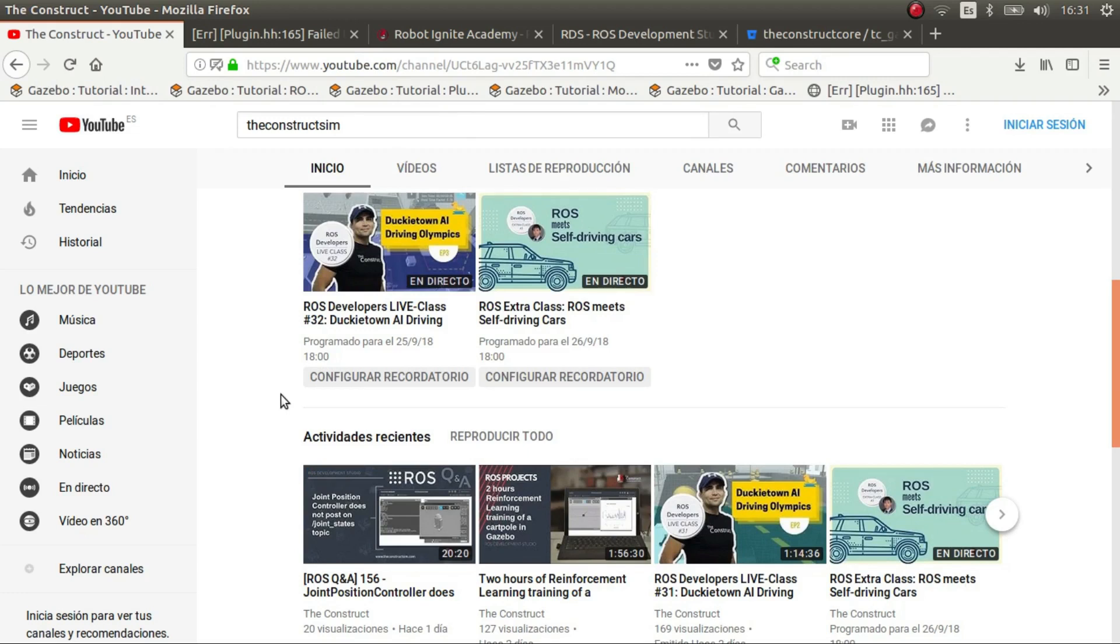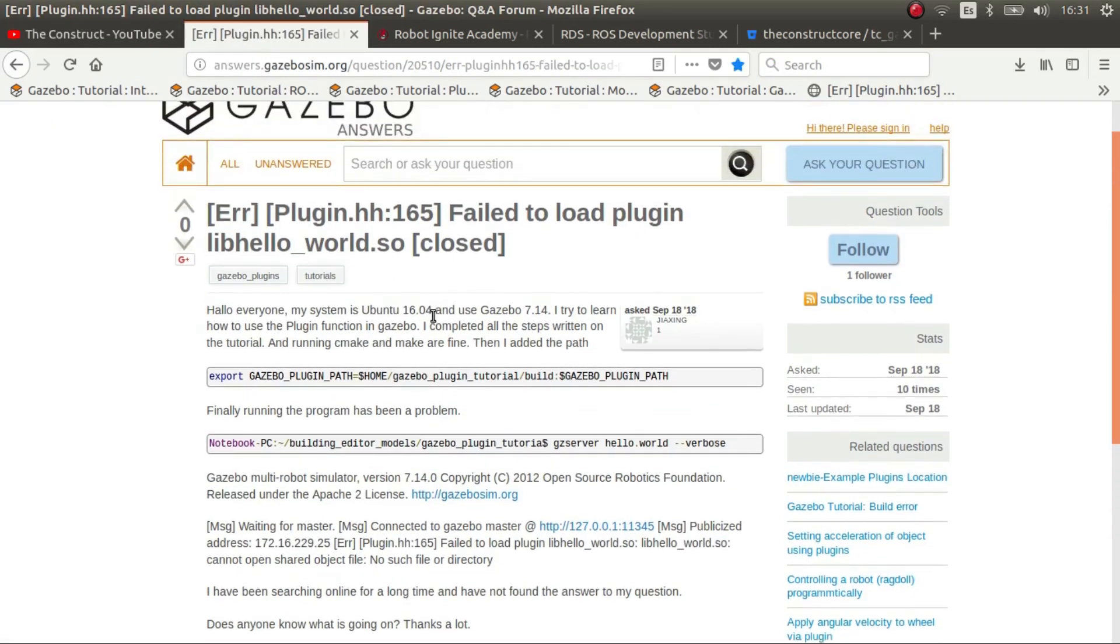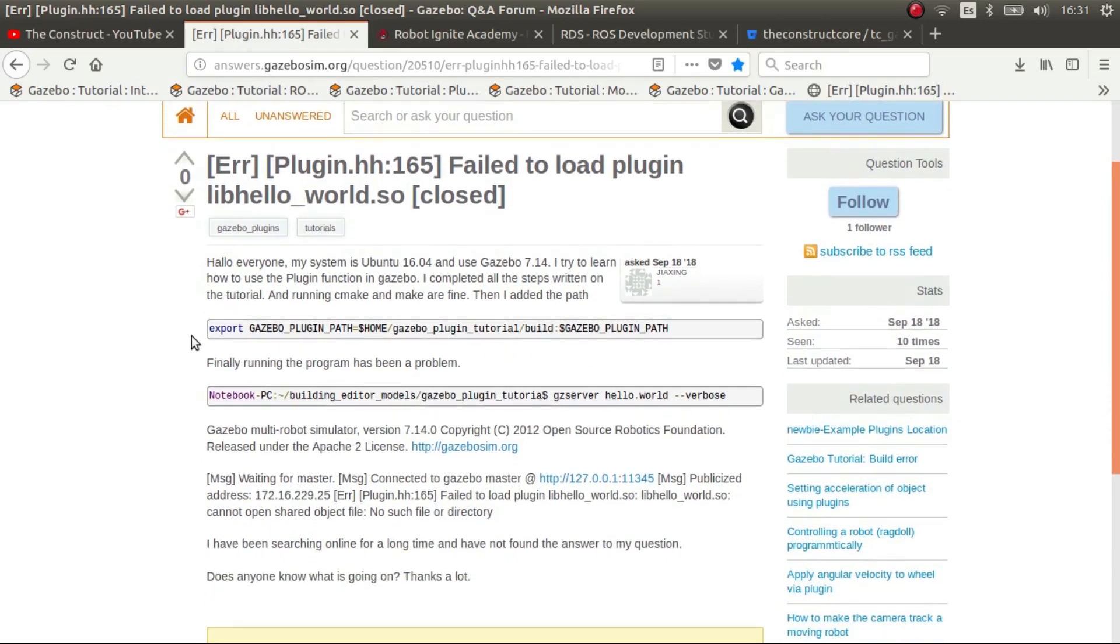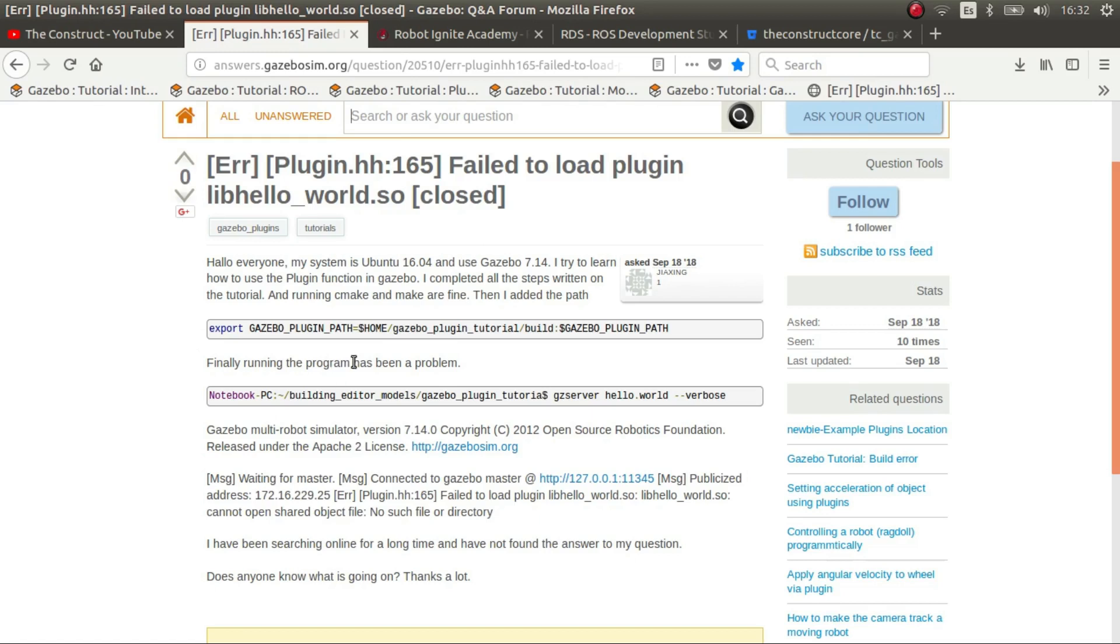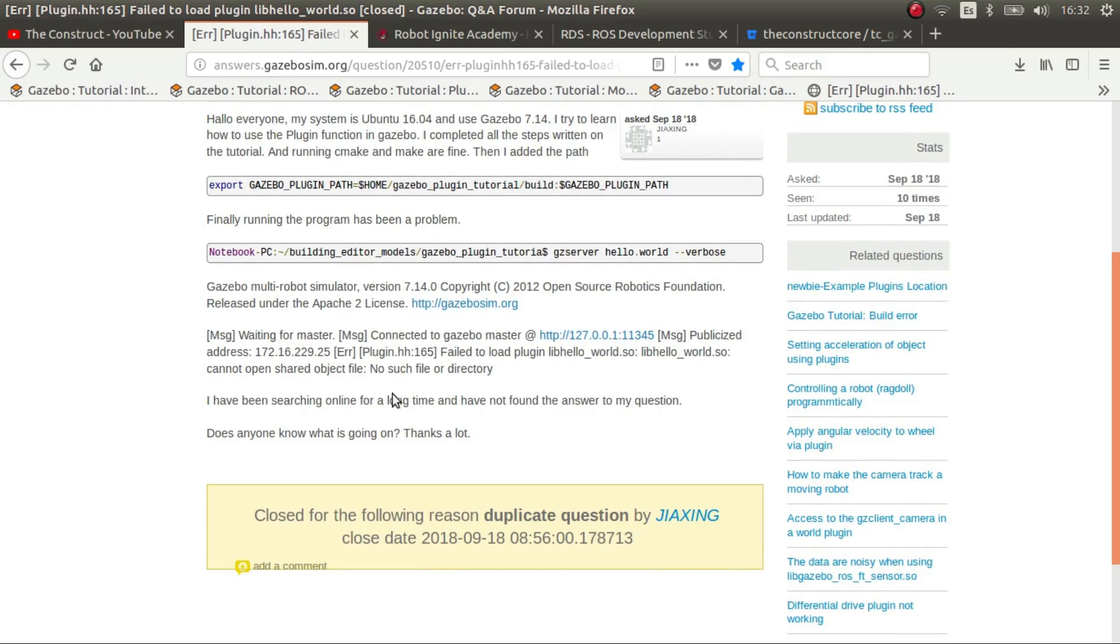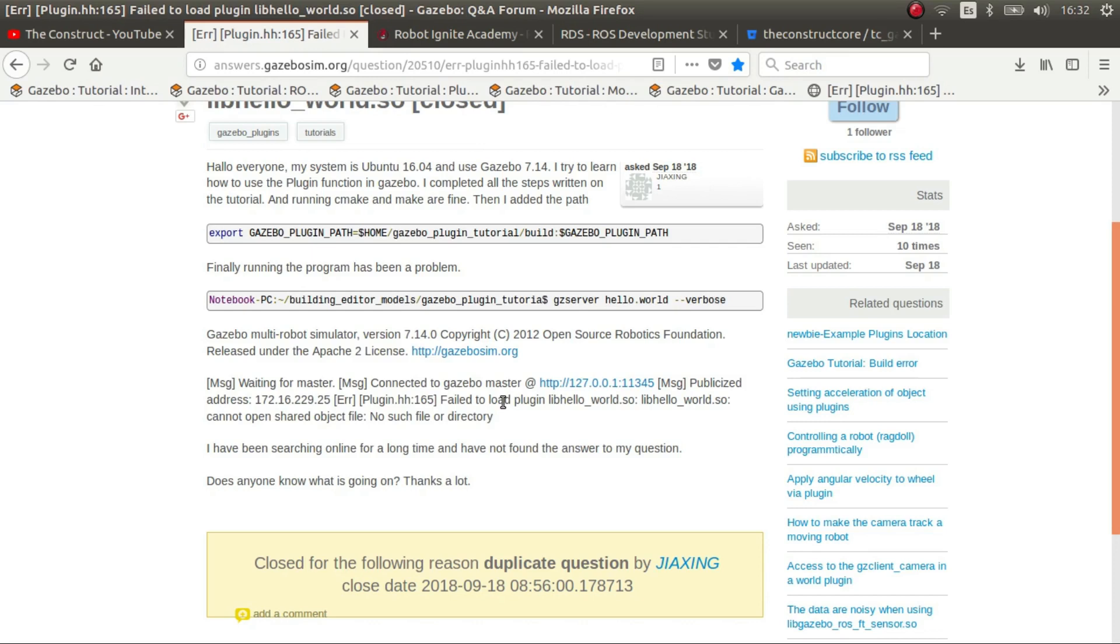I'm Miguel Angel Rodriguez and in this video I'm going to answer this Q&A question in Gazebo Answers. Basically this user has a problem when trying to compile a plugin for Gazebo in ROS. So I'm going to do a demonstration of how to do it and point out some errors you might have, and I'll continue with more examples so that the plugin creation in Gazebo for ROS is clear.